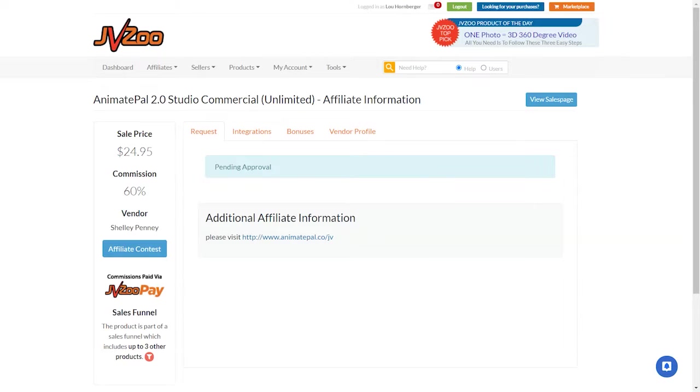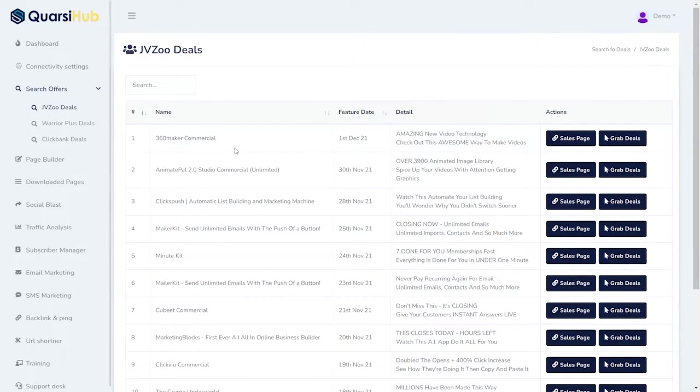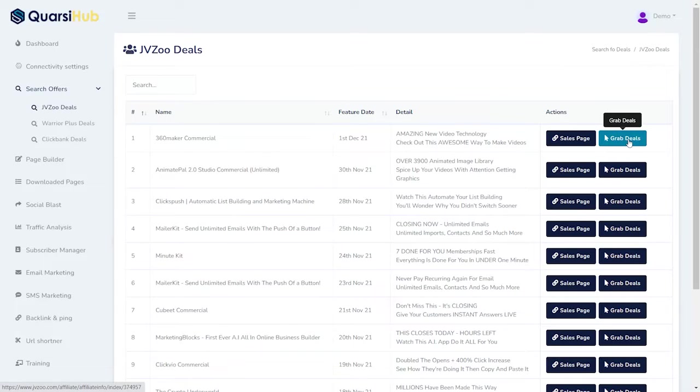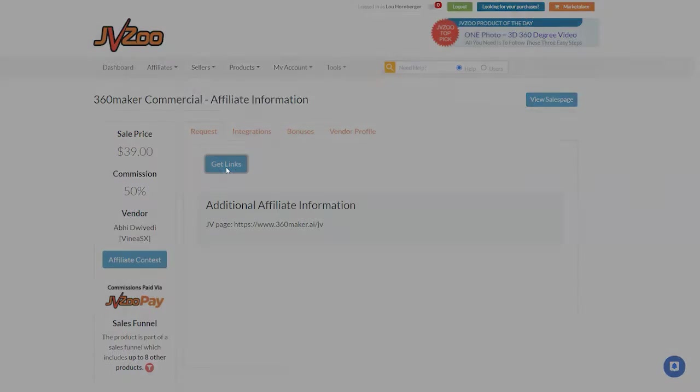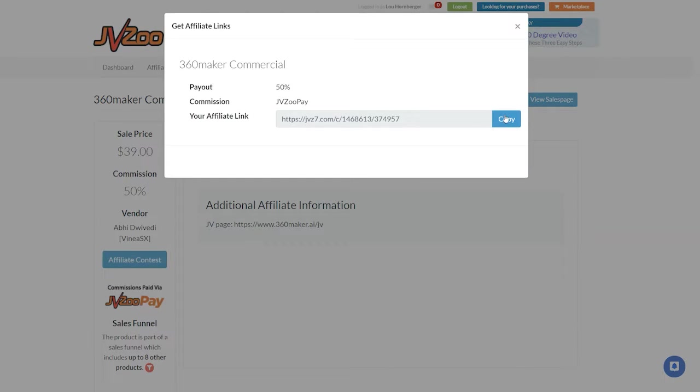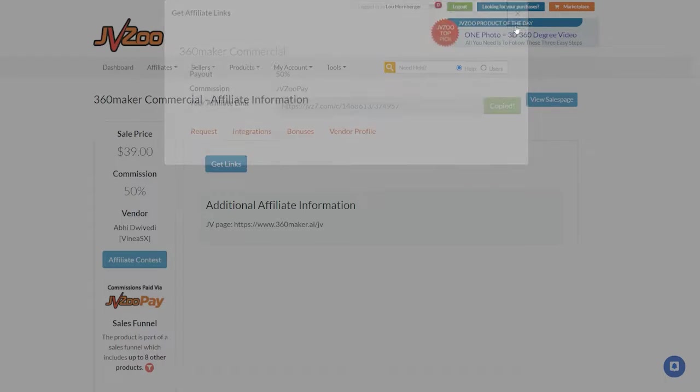Now, I'm going to show you the one that already has approval, which is the 360 Commercial. So, I click on Grab Deal. And, when it goes there, I have to get the Links option. I click on Get Links, and I copy the link. We're going to need this in a minute, so let's just keep that.